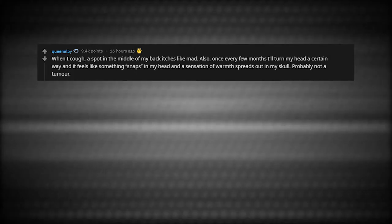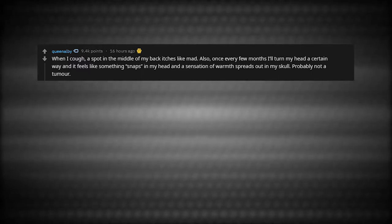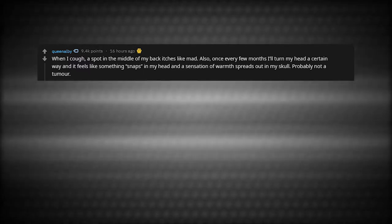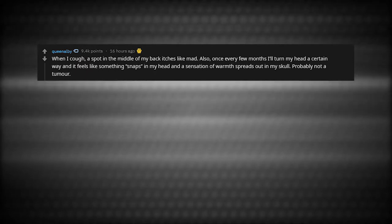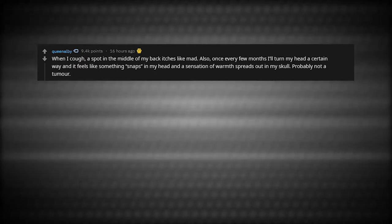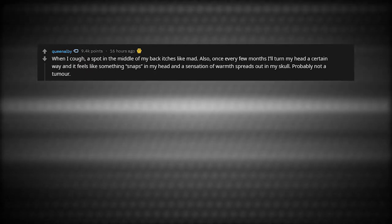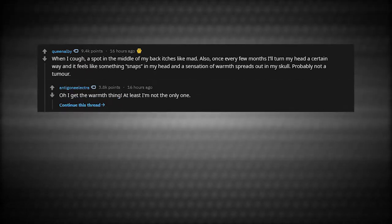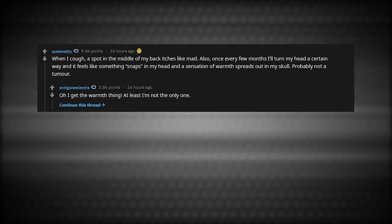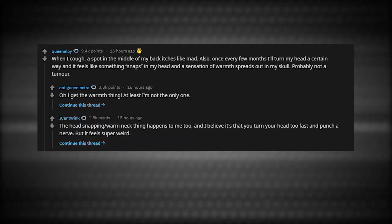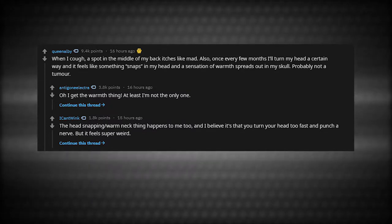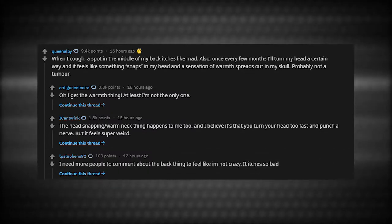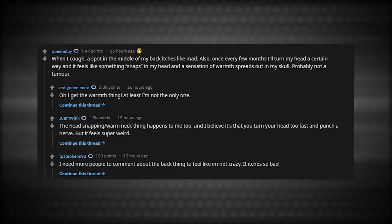When I cough, a spot in the middle of my back itches like mad. Also, once every few months, I'll turn my head in a certain way, and it feels like something snaps in my head and a sensation of warmth spreads out in my skull. Probably not a tumor. Oh, I get the warm thing. The head-snapping warm neck thing happens to me too, and I believe it's that you turn your head too fast and pinch a nerve. I need more people to comment about the back thing to feel like I'm not crazy. It itches so bad.